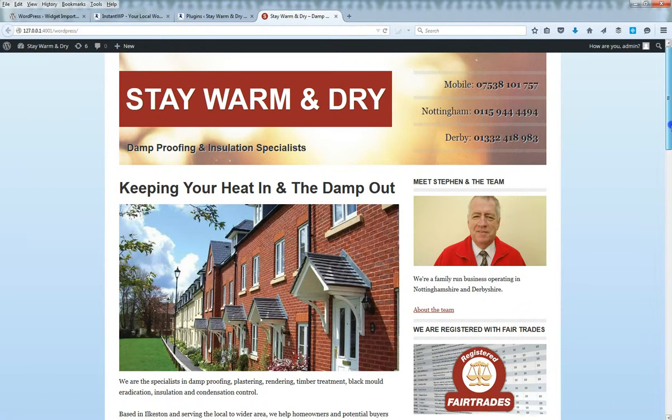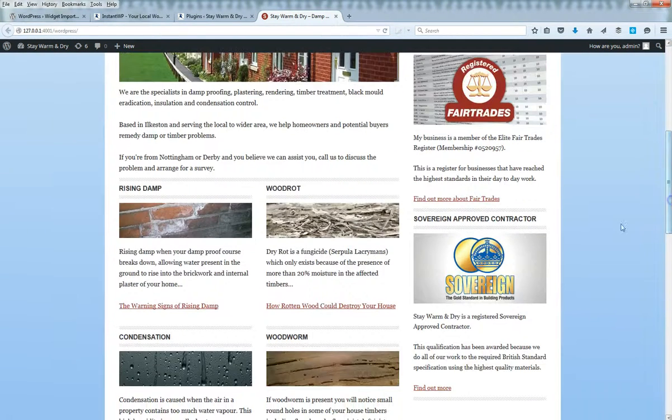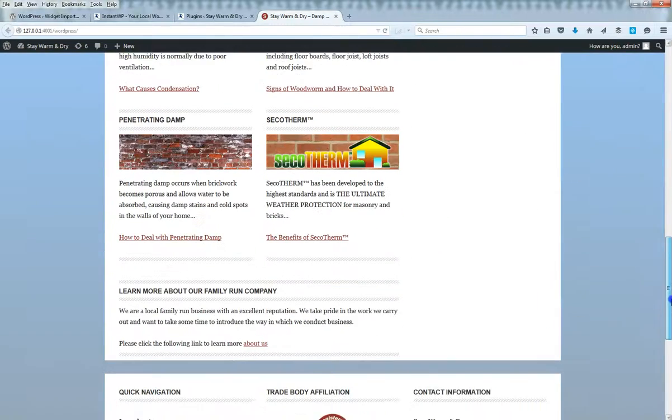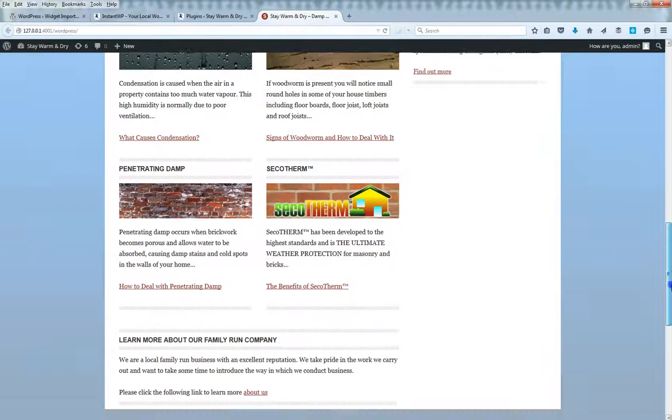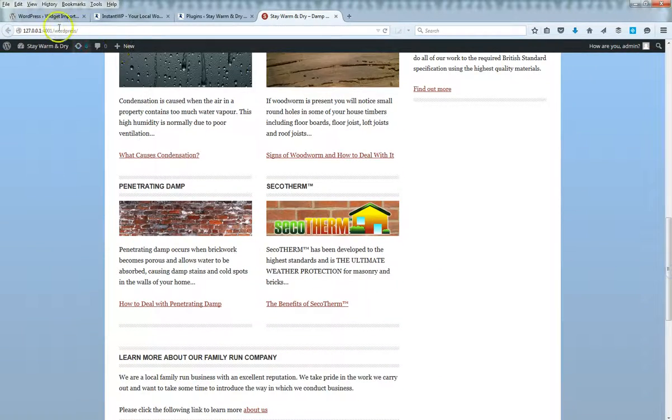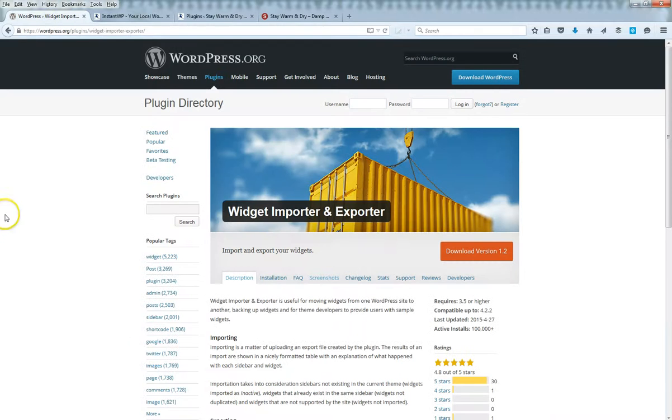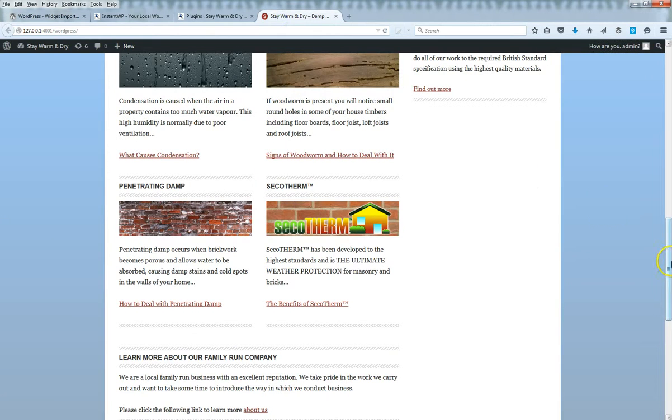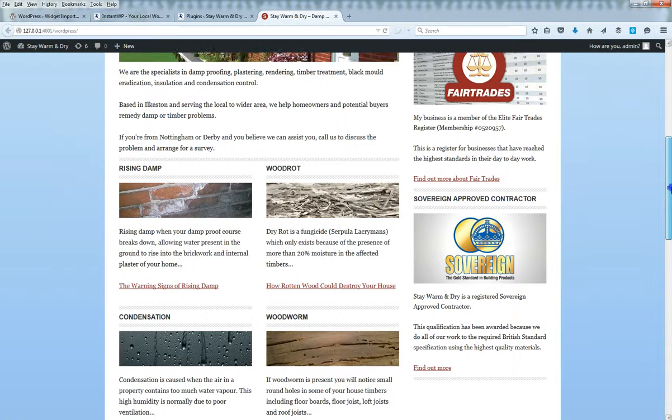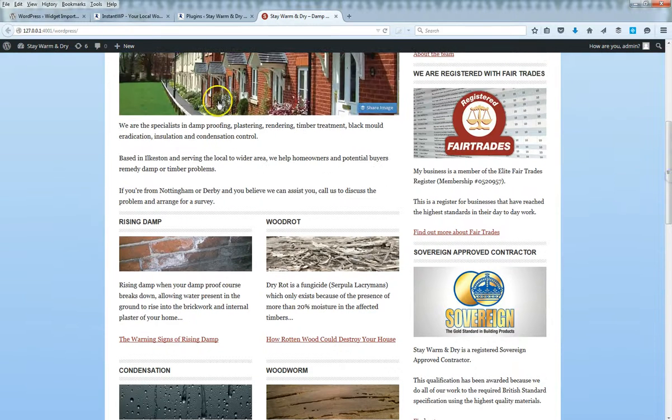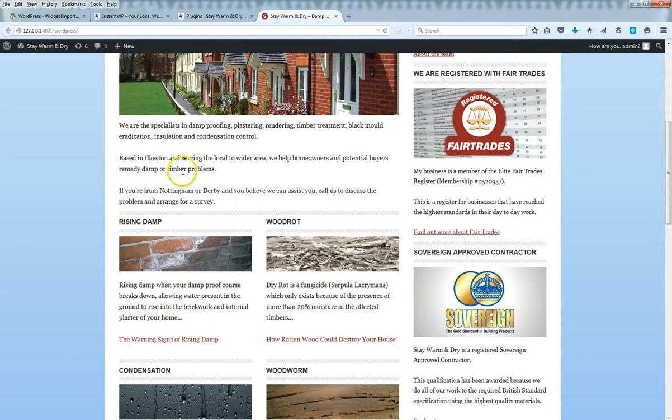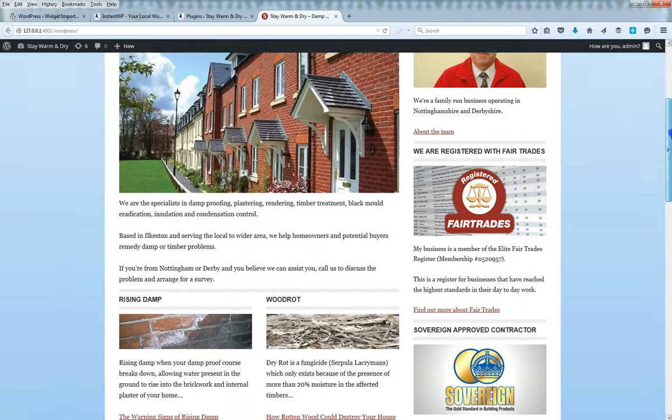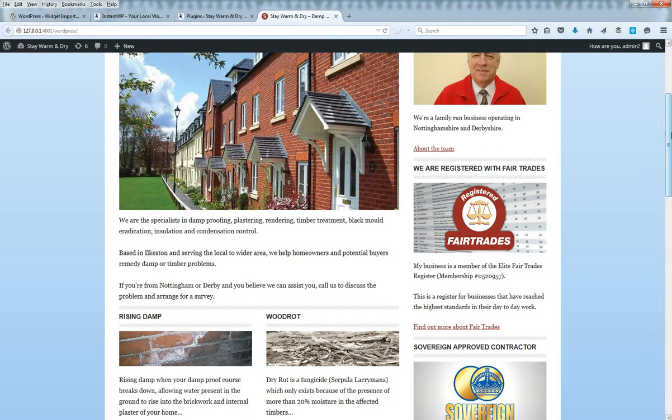The mobile phone number, all this here - these are all widgets, text widgets mostly. This plugin really comes into its own if you're wanting to export these widgets into another website. You can actually export to a .wie file and then import that into another WordPress website.